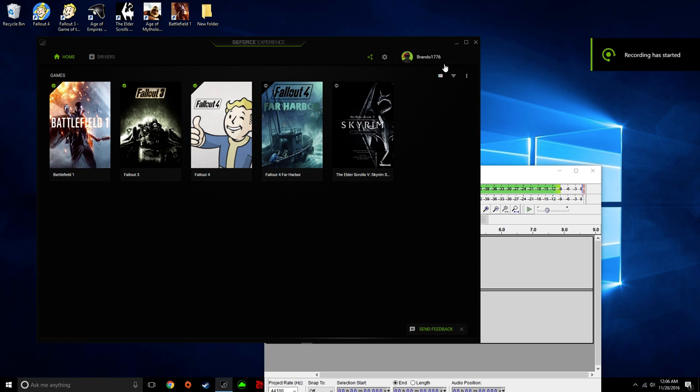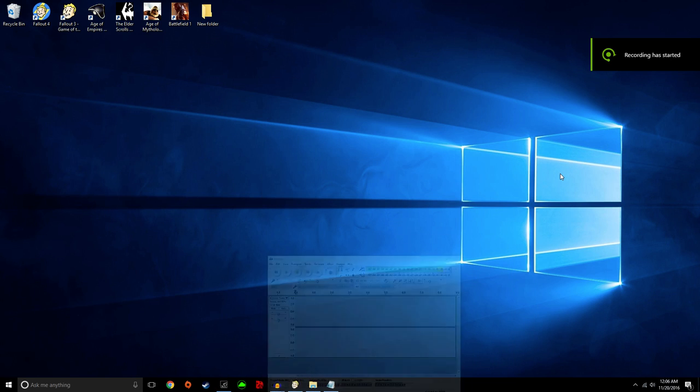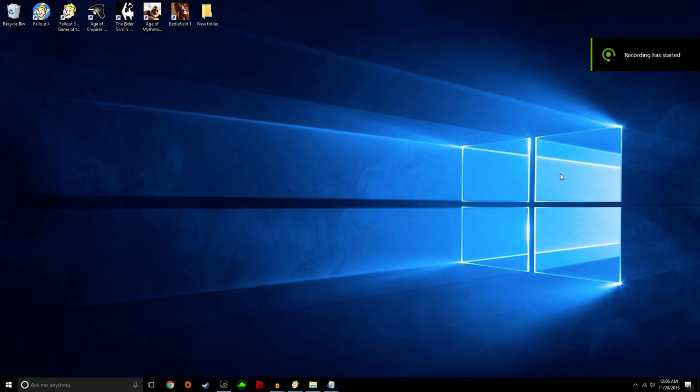What is going on today guys, it is Steponic Gaming and I'm back with a tutorial video showing you guys how to get Fallout 3 to work on Windows 10.